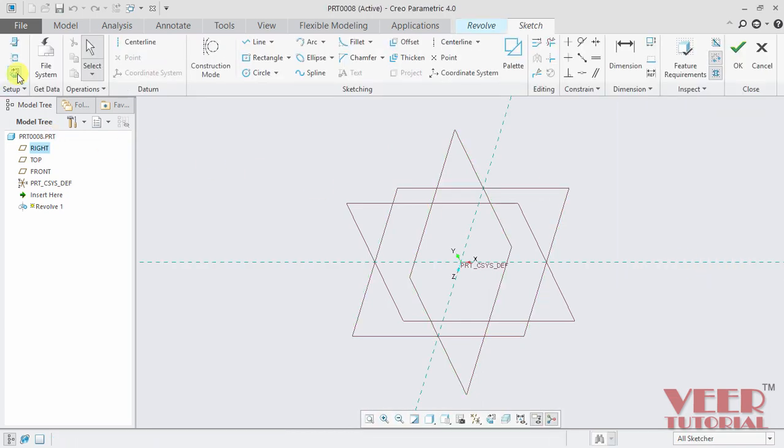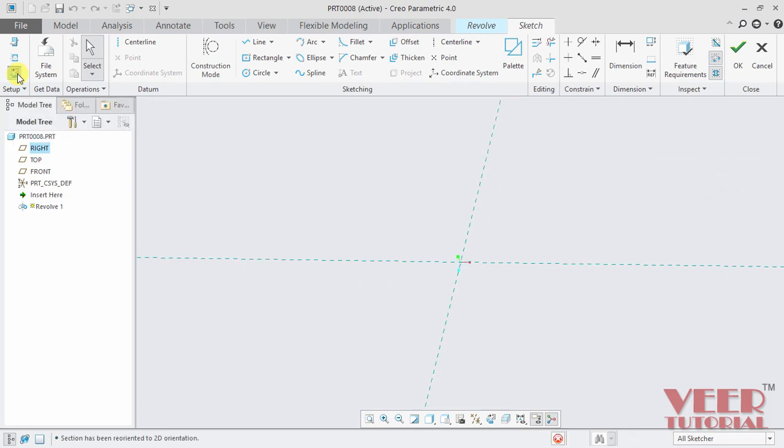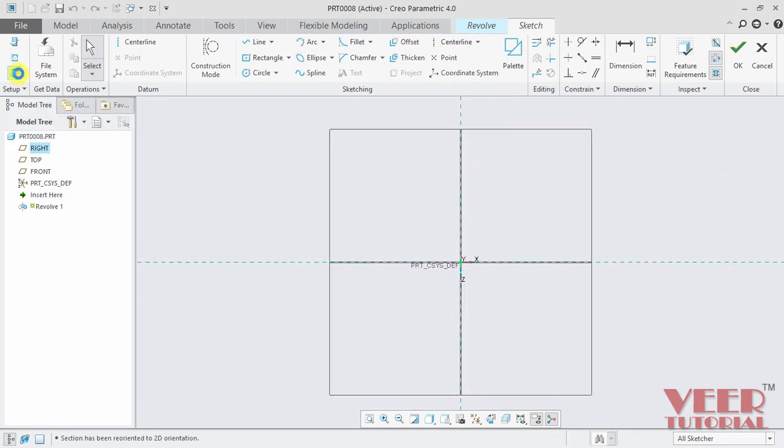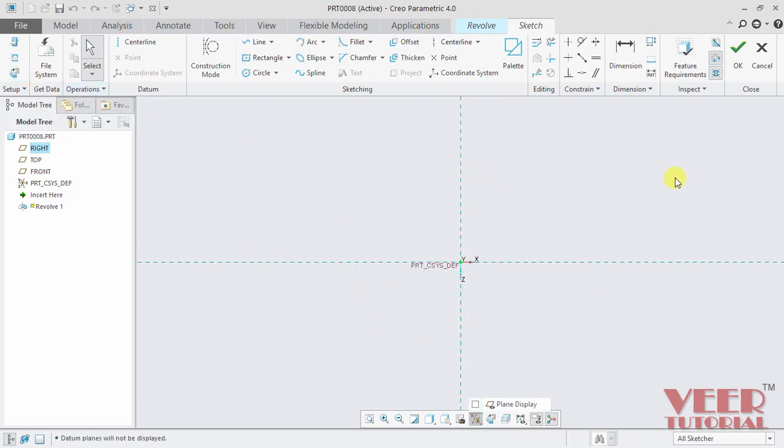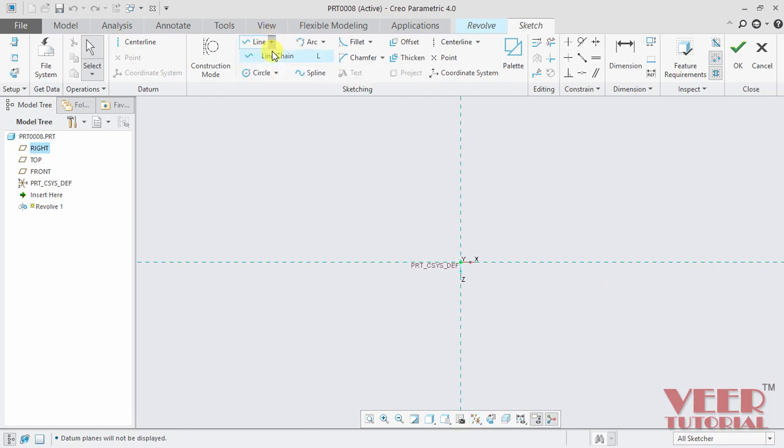And go to the sketch view, turn off this plane display. I will start with defining the sketch by a series of lines. So I select the line chain option, go to this line chain.